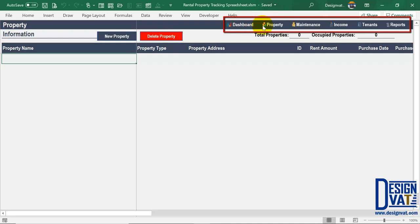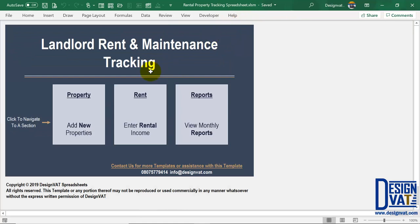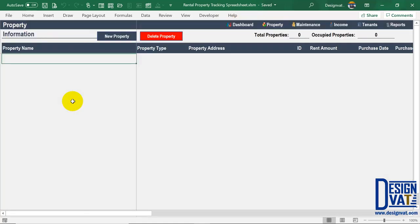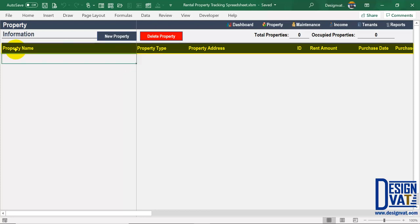Above the buttons we have a navigation pane with additional buttons to navigate to other sections of the template — you simply click on a button, for instance 'Dashboard,' and it takes you there. Below the two buttons we have our data table where you list all your properties. At the top are column headers representing the attributes you supply per property. There are two formula-generated fields: the total number of properties and the total number occupied by tenants.